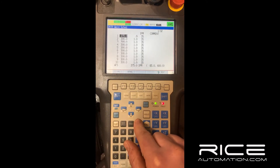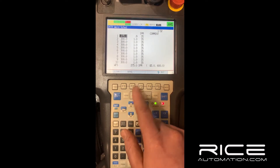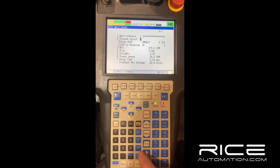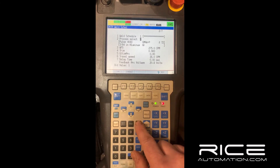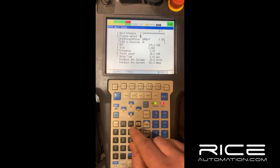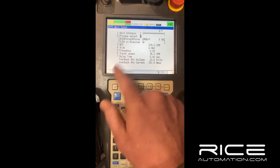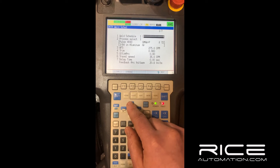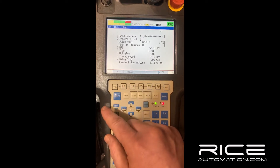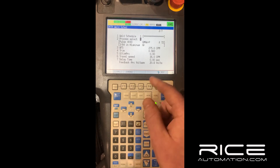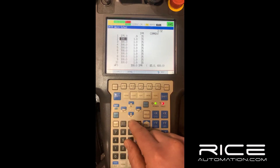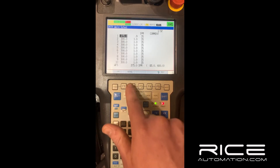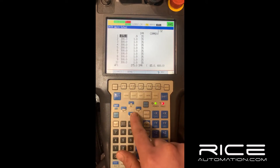Jump over to the data tab, go to weld schedules. Notice you've got all these weld schedules here. Go to detail on the first one — you see your process select is set to one. If you change it to two, it shows pulse 4043. This one is also pulse 4043. So if you're short arcing and pulsing at the same time, or want a different weld process in the same program, you set the schedules up like that.